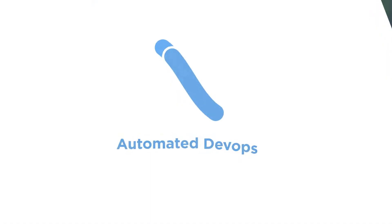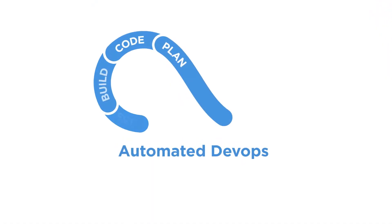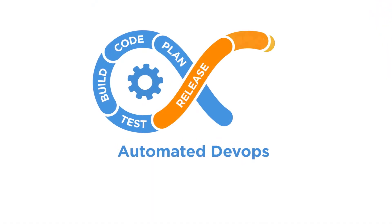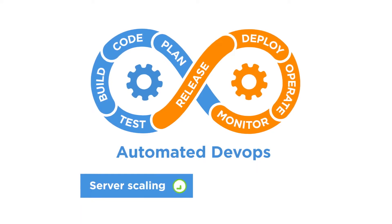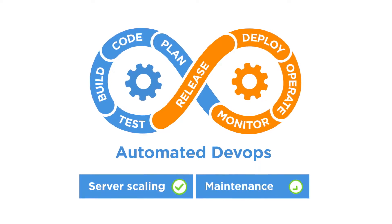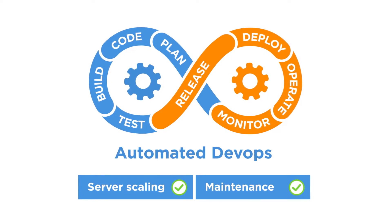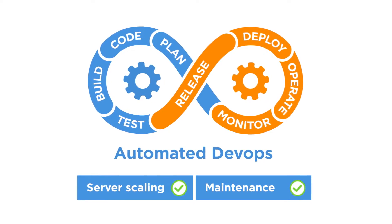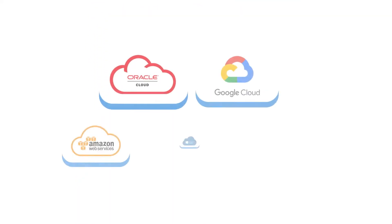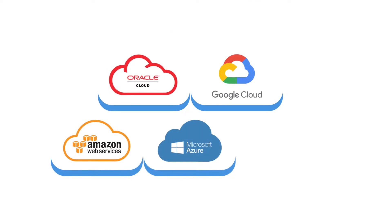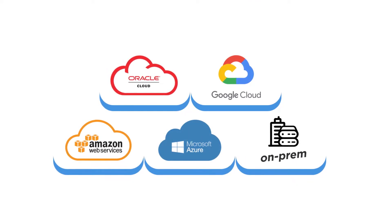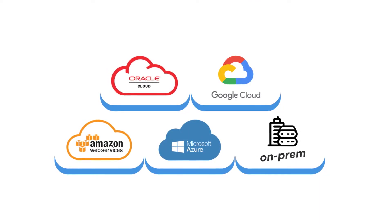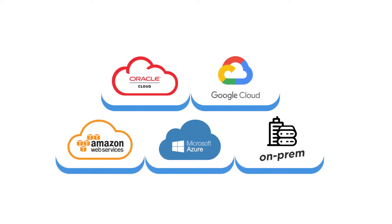PlatformOS comes with automated DevOps. You don't have to worry about your server scaling or maintenance, it's done for you, and we support all major infrastructure providers and even on-premise for self-hosted enterprise clients.